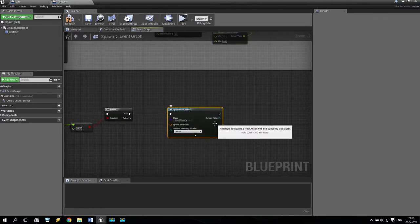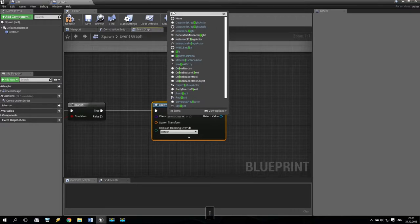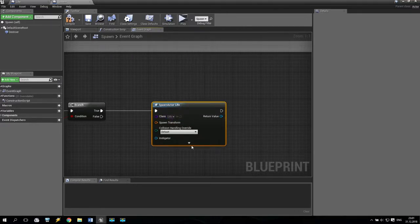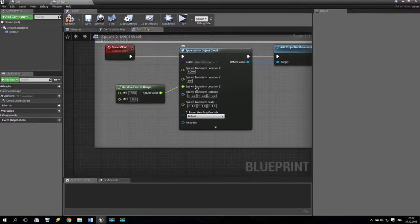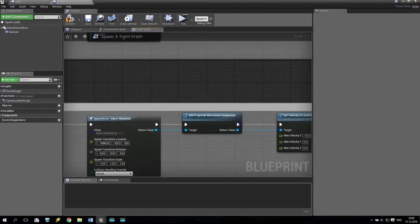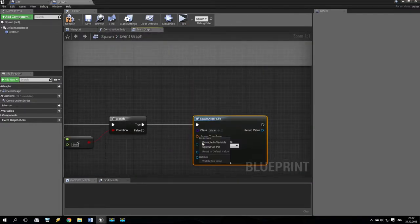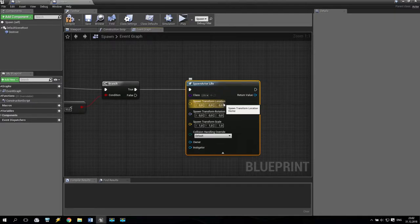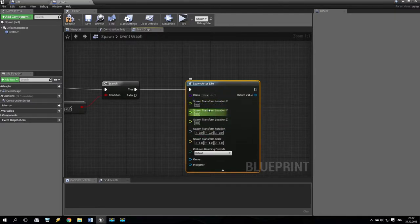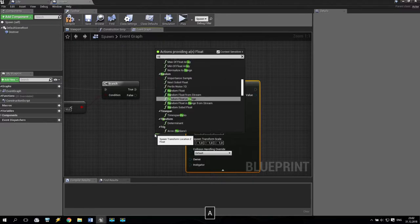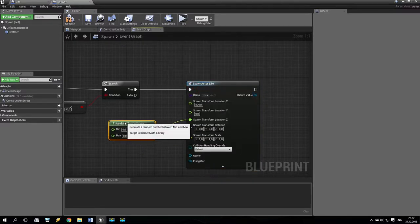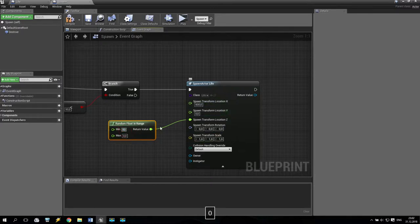I take this one. Which actor will I spawn — I will spawn a life actor, which we already created. Also I have to add some spawn Z location. My clouds are spawning from 100 to 150. Going here, I make like this — split to structure, then I take location, split structure. First of all, it will be 800. And here I make a random in range. I like to spawn my hearts from 80 to 200 units on Z location.